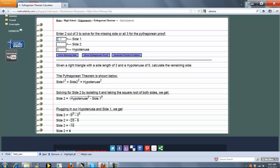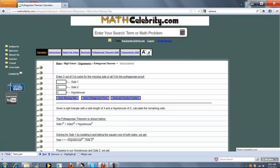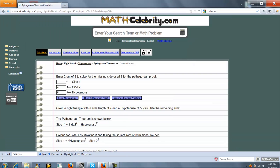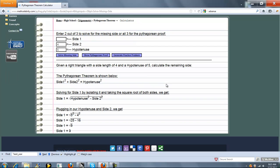So now, what if we emptied out side 1 and we want to solve for that, and fill in side 2? We should get 3. Side 1 is the hypotenuse squared minus side 2 squared. Plug in our numbers. Evaluate. We do get 3, which is great.